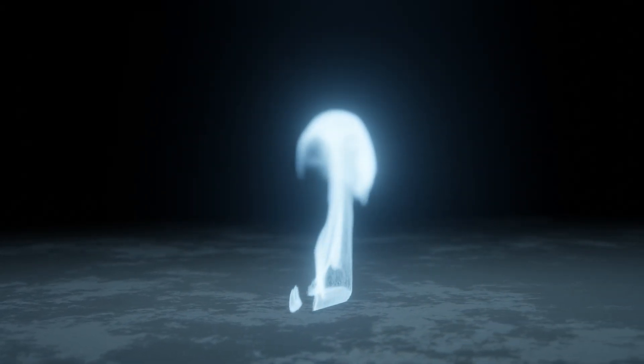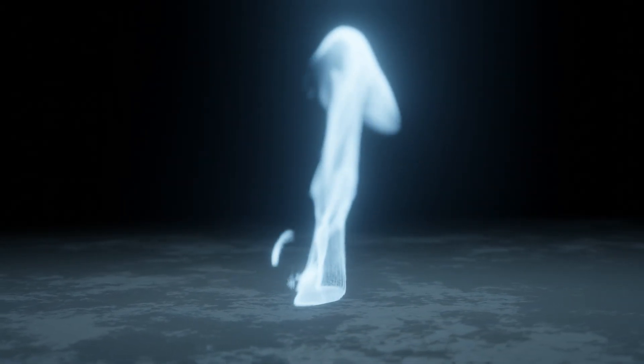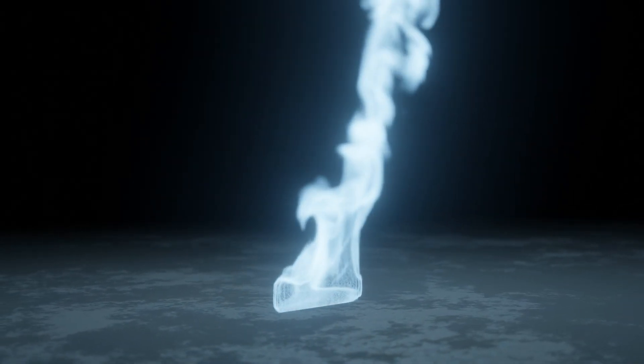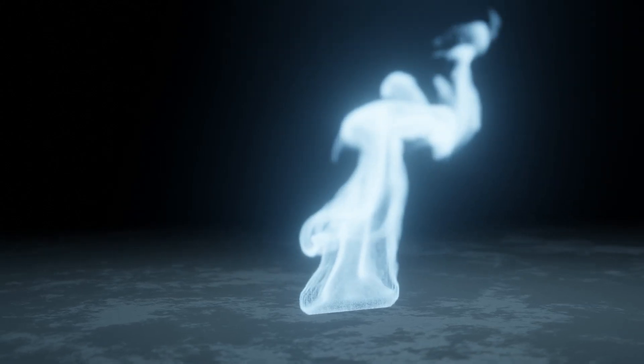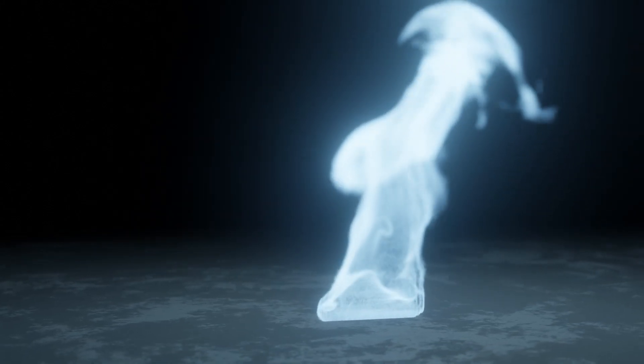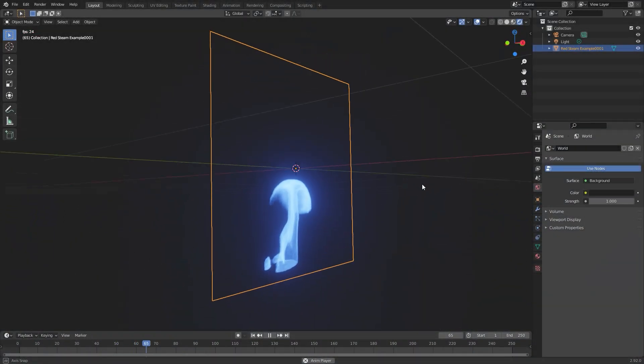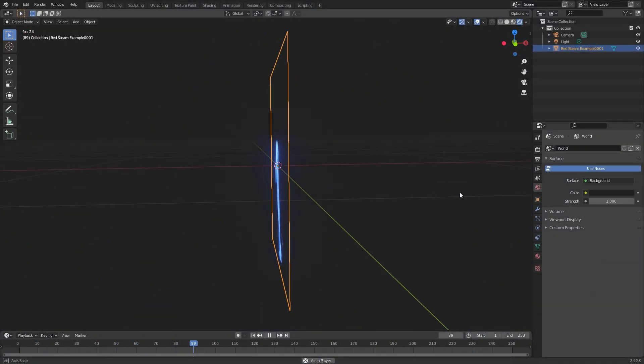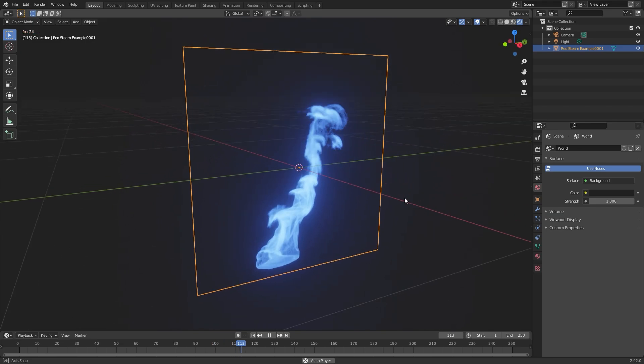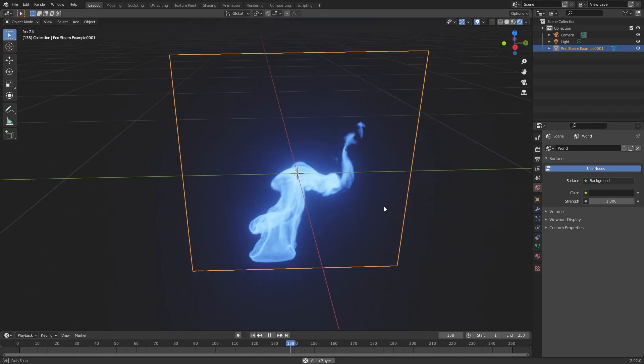Hello everyone and welcome to another Blender Made Easy tutorial. Today I'll be showing you how to apply an animated smoke texture to a plane. This can be very useful for speeding up your render time and saving on memory.